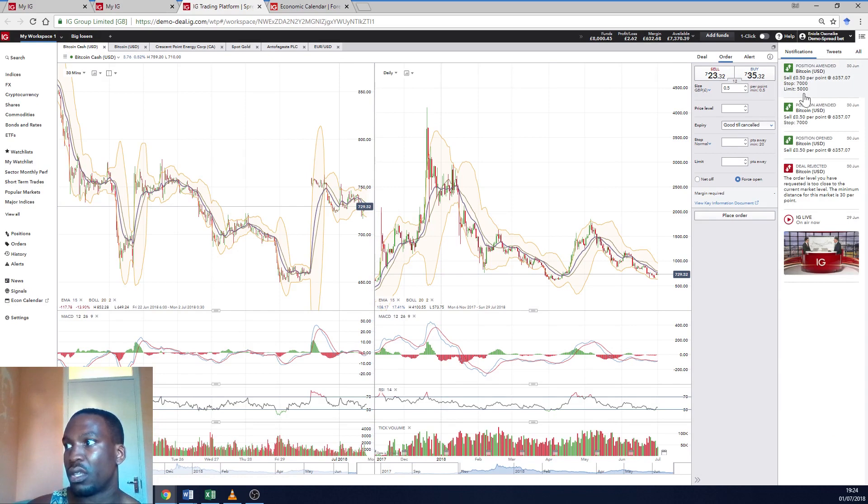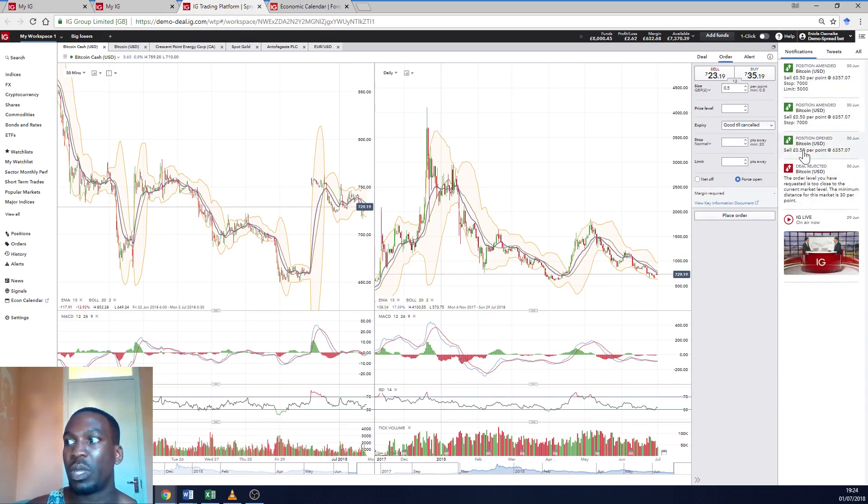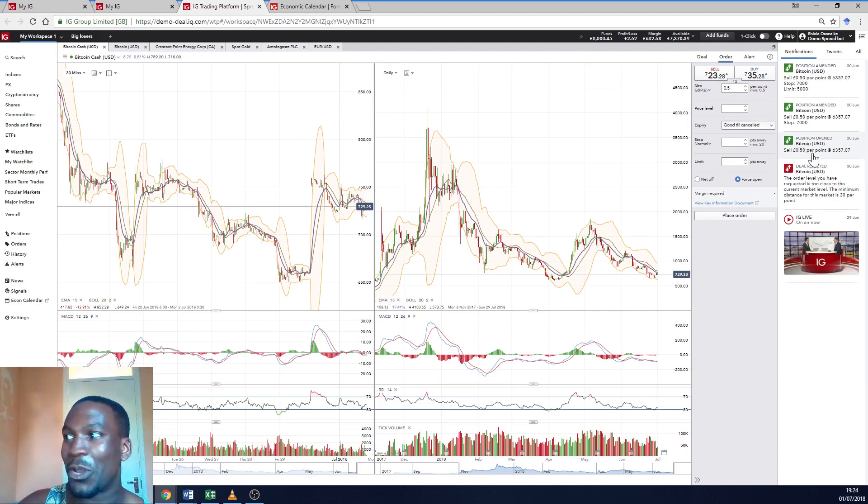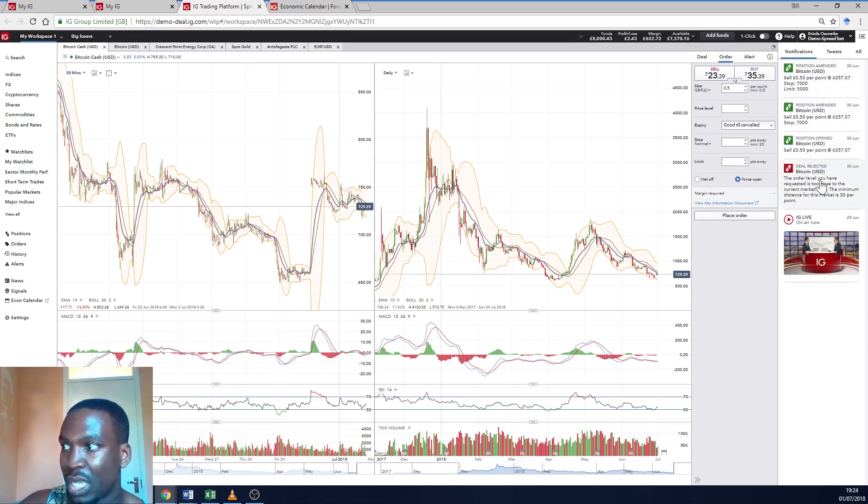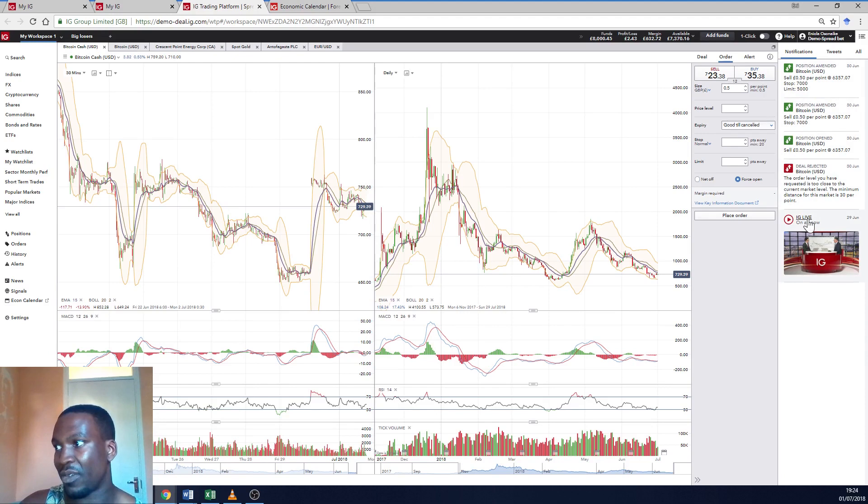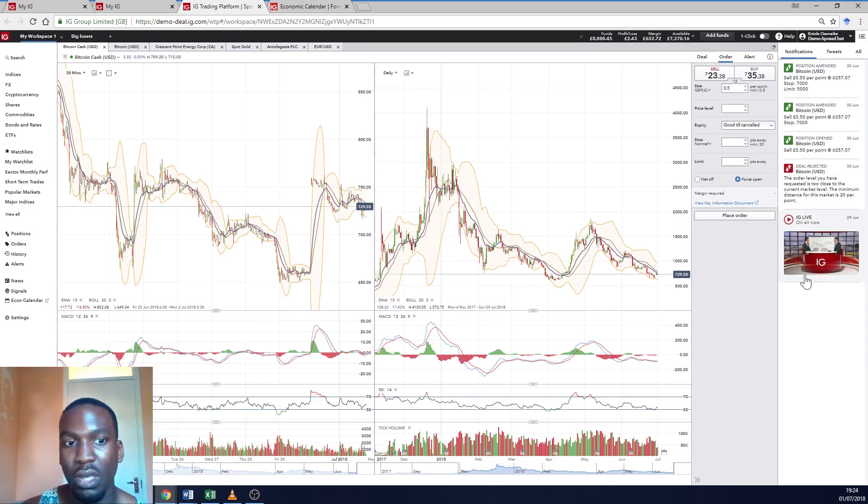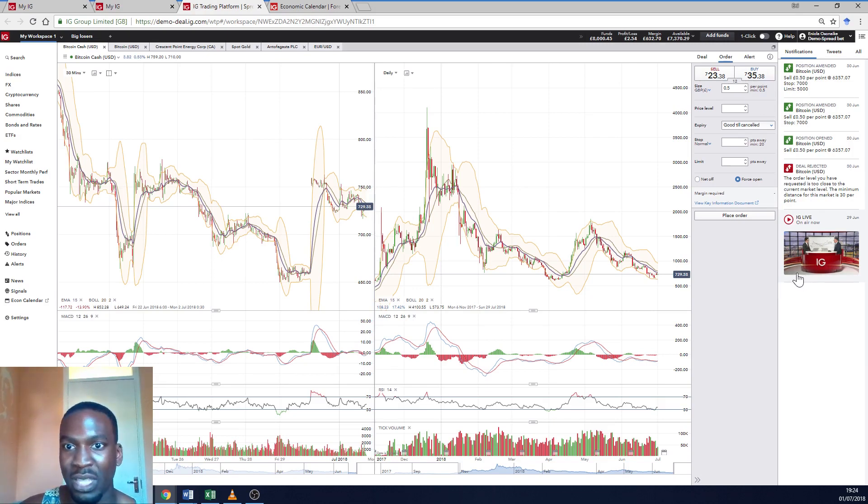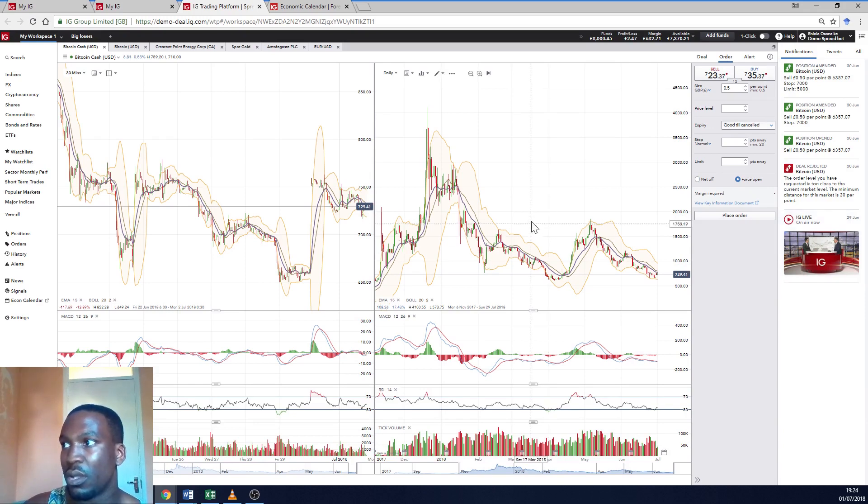And it shows you live notifications of positions that you've placed. So in my demo account, I've got a position for Bitcoin. And this shows all my, it's like an audit trail of all my previous transactions. And you can also have IG Live. So you can go and click on that. And it's almost like their own proprietary news channel where they go through technical analysis, fundamentals, and what they think is going on in the market. So that's another great thing by IG.